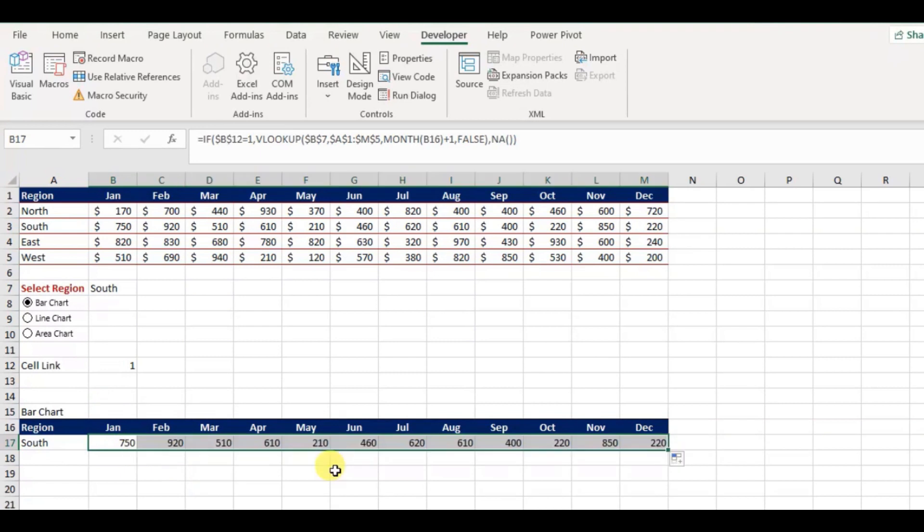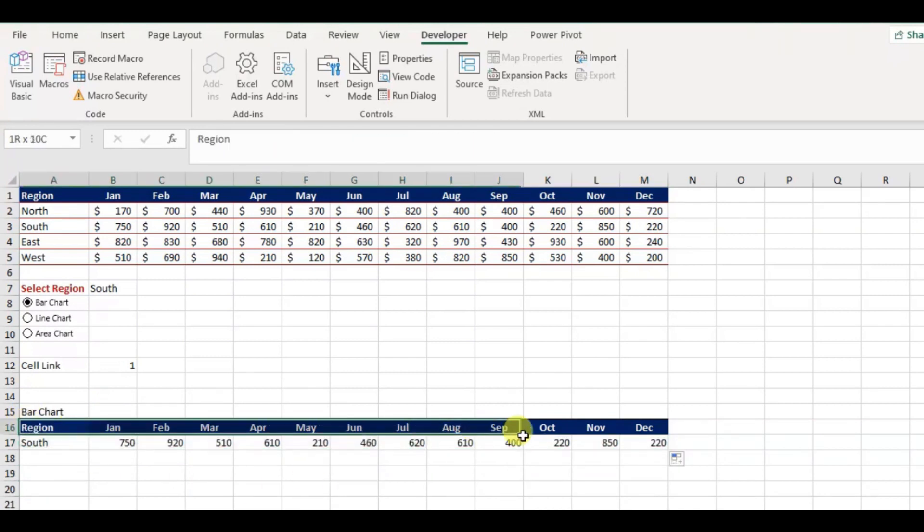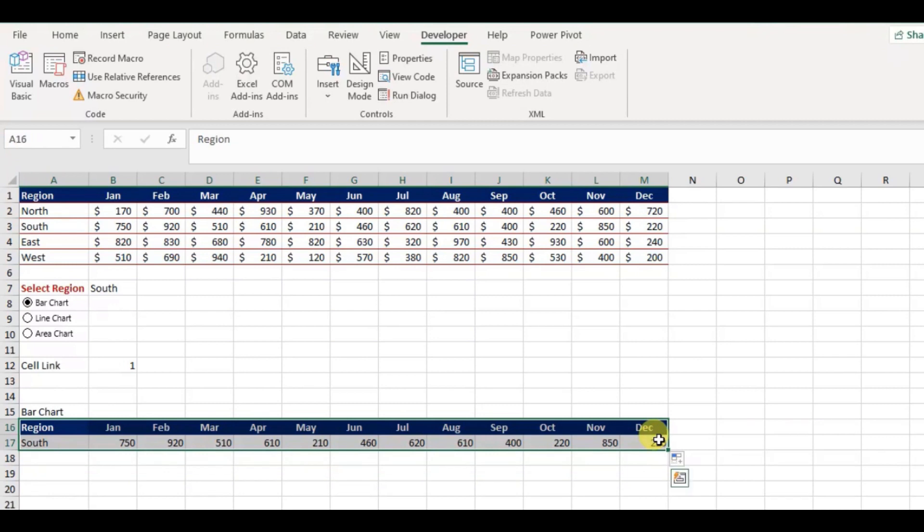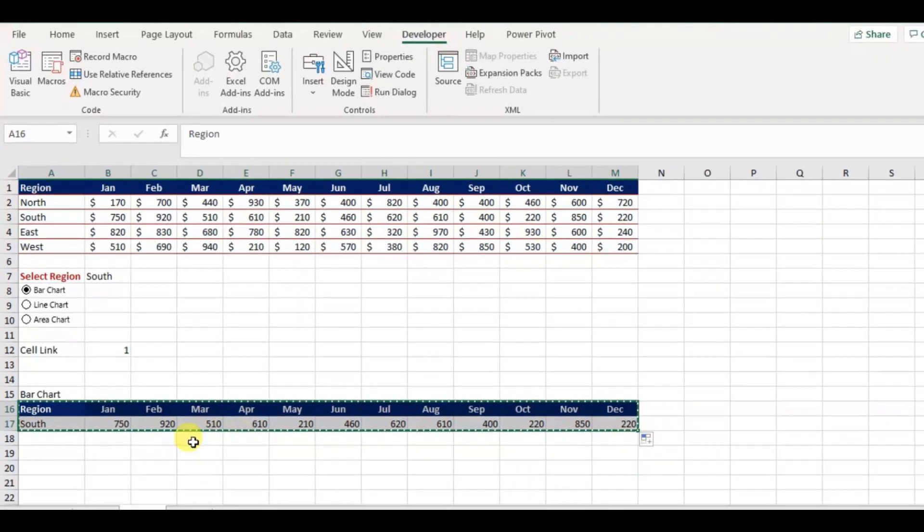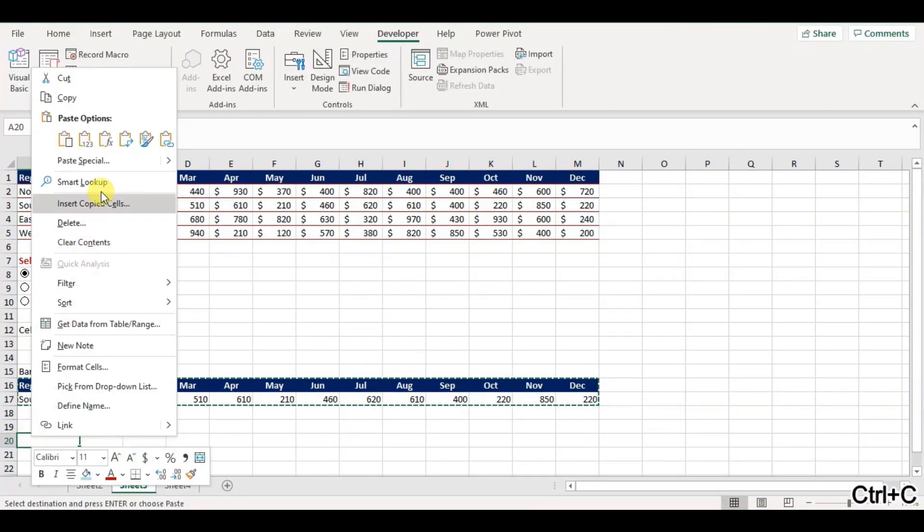Next, copy the formula till the month of December. Now we have populated the data for our bar chart, next I will do the same for other two chart as well.